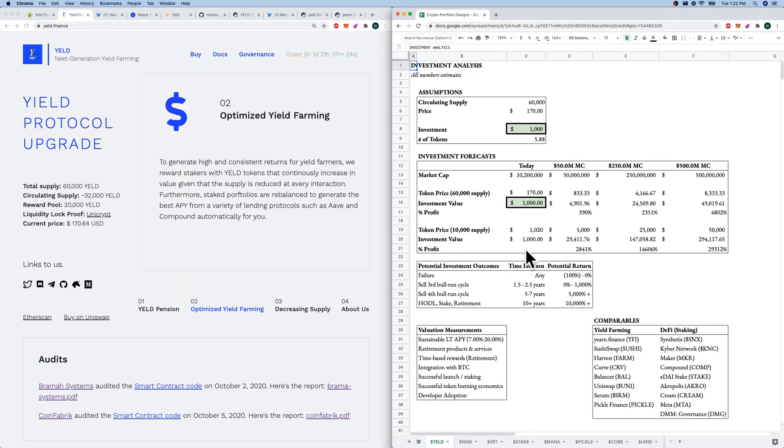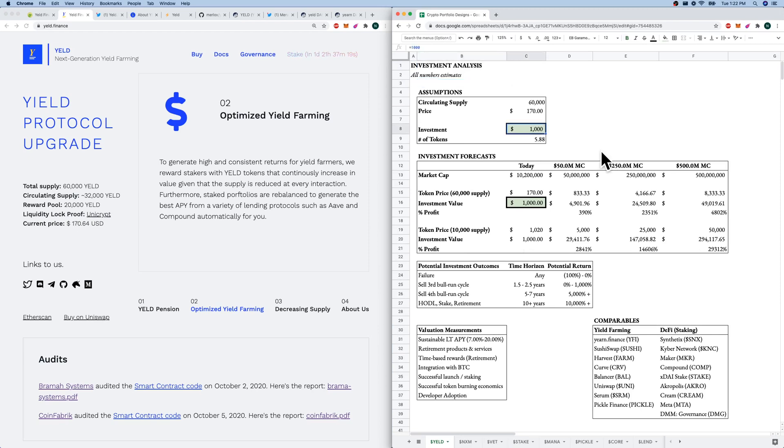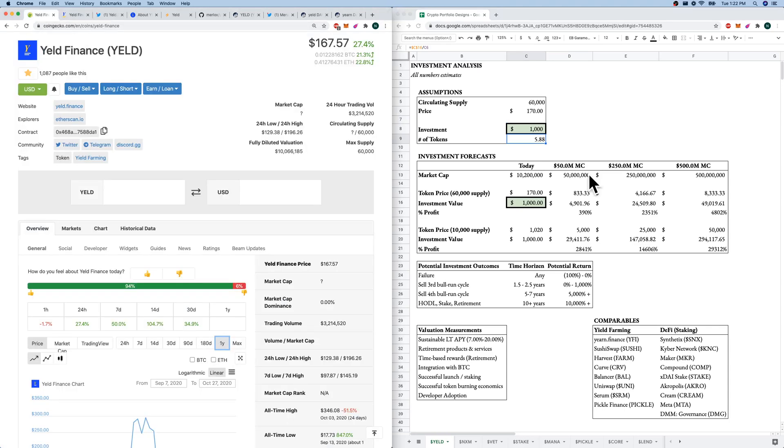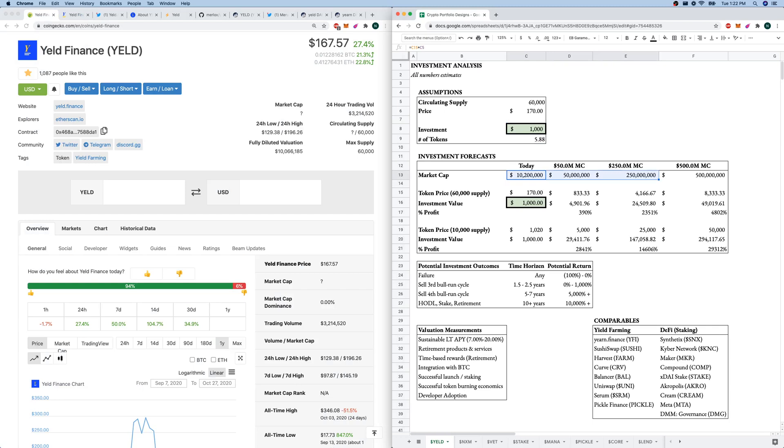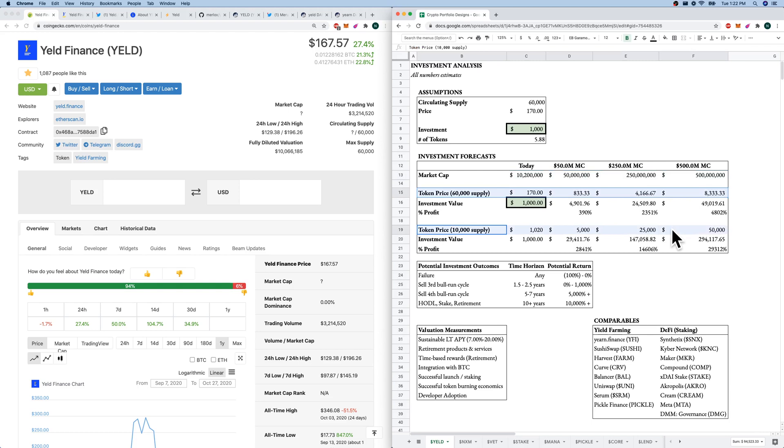Going to our Google sheet. When we talk about our investment exercise of investing $1,000 at today's price of $170, we're going to get about 5.8 tokens. I've estimated just some market caps, kind of just increasing all the way up to $500 million. And we can see here that based on the $60,000 token supply and then a $10,000 token supply, there's drastic changes in the token price of what our investment of $1,000 could go to.